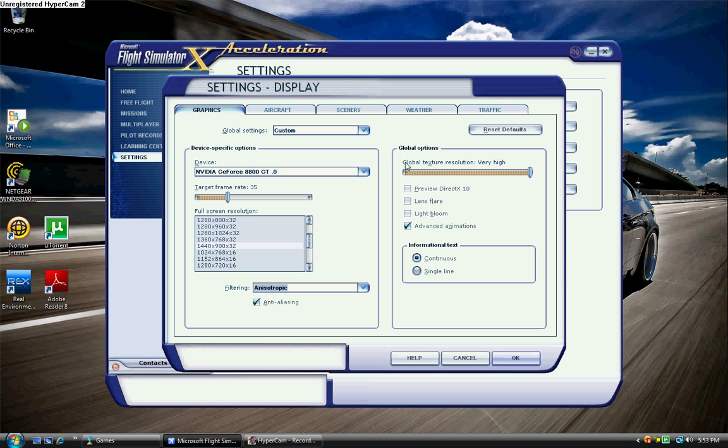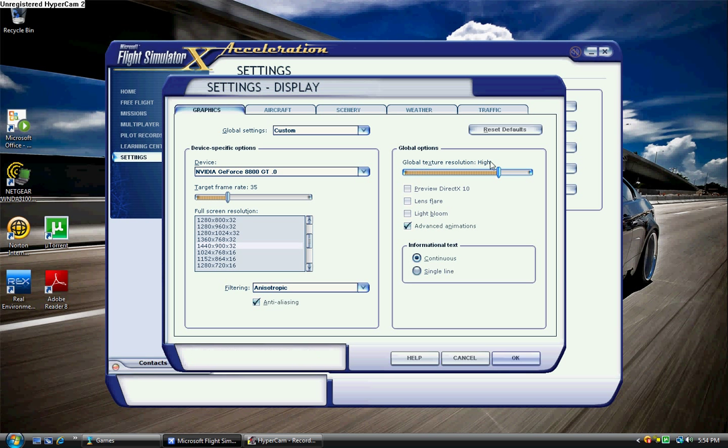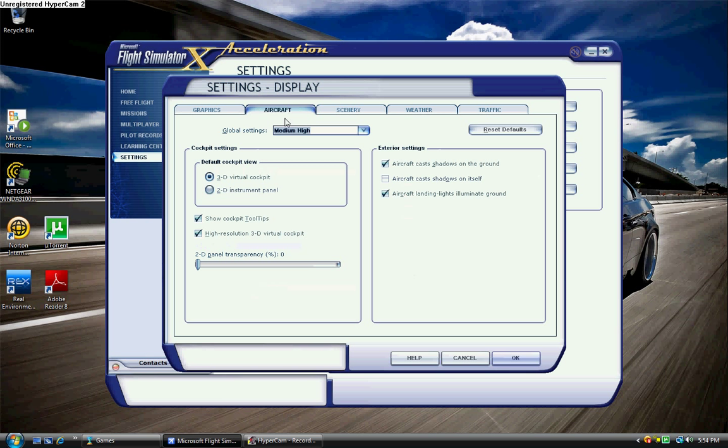Global texture resolution, generally always on very high. But if I'm recording a video using FRAPS in the game, or I'm using a payware aircraft, because most of us know that payware aircrafts do decrease performance, if you're doing a video or something, I would bump it down to high. But right now it's at very high, and I'm kind of pushing my computer a little more than I should be with these settings.